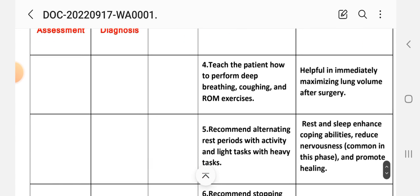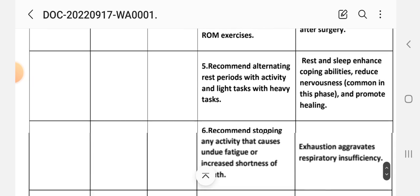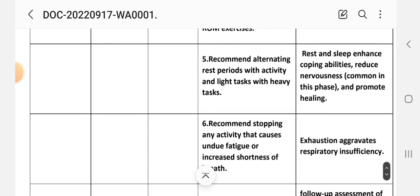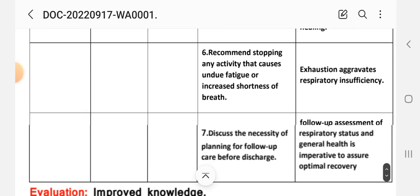Number four intervention: teach the patient how to perform deep breathing and coughing exercises and range of motion exercises. Rationale: helps to immediately maximize lung volume after surgery. Number five intervention: recommend alternating rest periods with activity and light tasks with heavy tasks. Rationale: rest and sleep enhance coping abilities, reduce nervousness common in this phase and promote healing. Number six intervention: recommend stopping any activity that causes undue fatigue or increases shortness of breath. Rationale: exertion aggravates respiratory insufficiency.